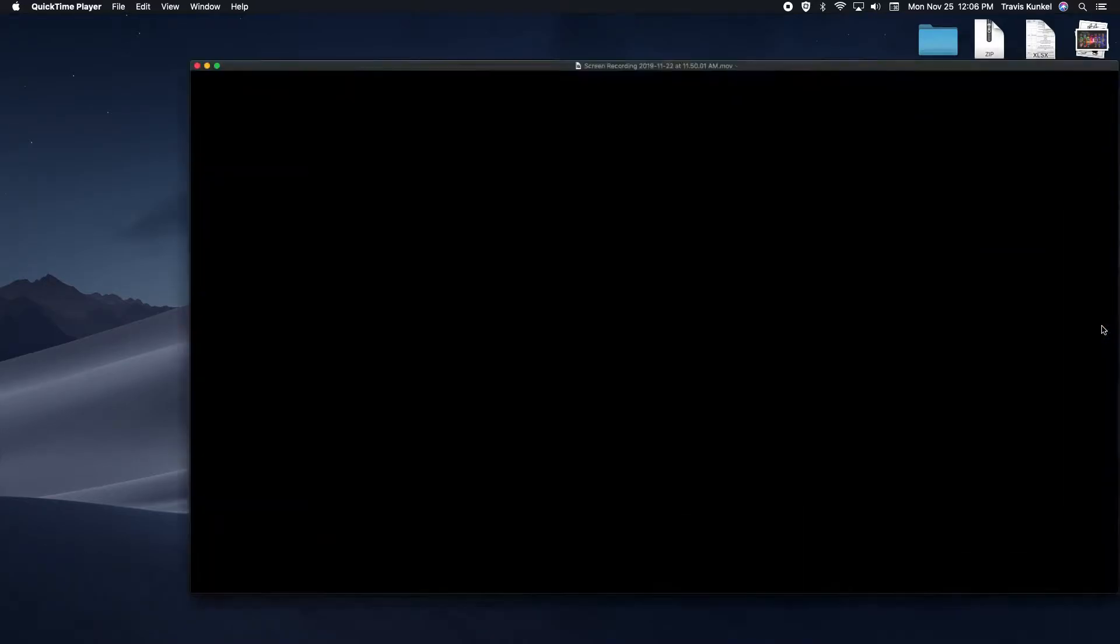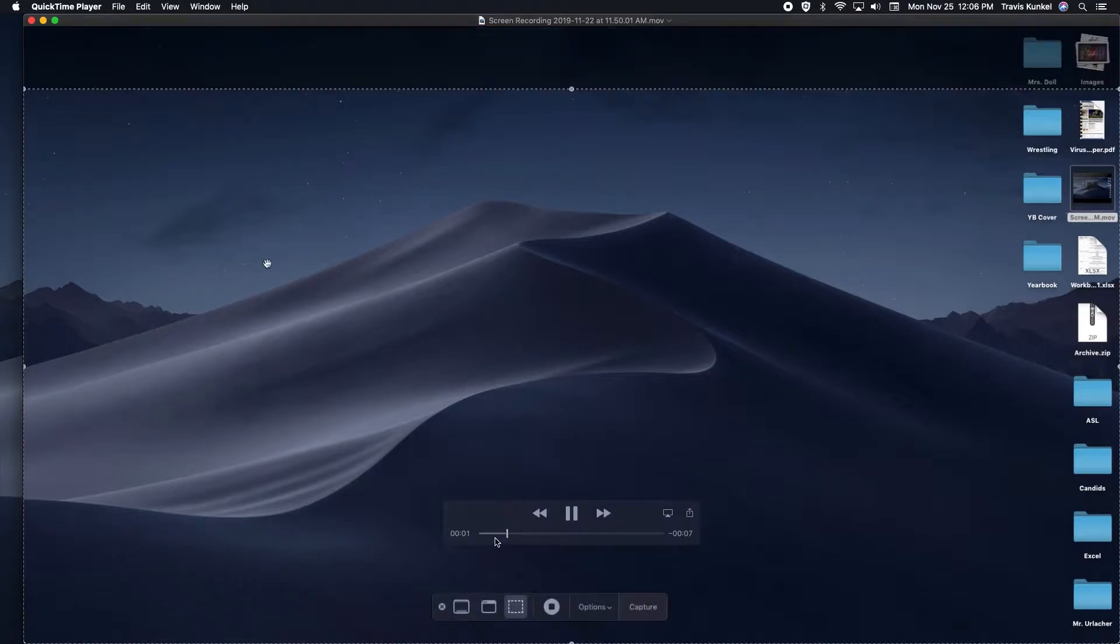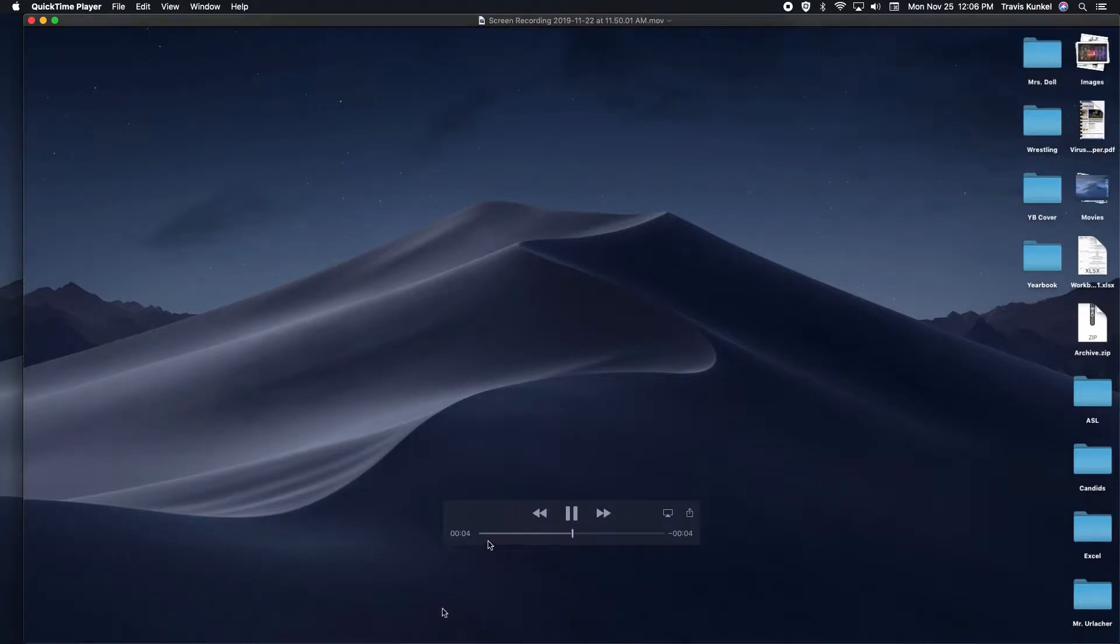So you made a screen recording and as you play it back you notice that you made a mistake somewhere in the middle. As you can see, my mistake here is I opened the recording window when I didn't mean to.